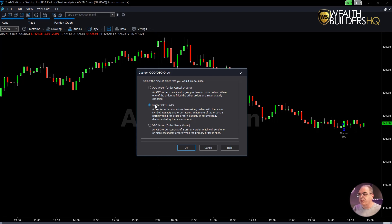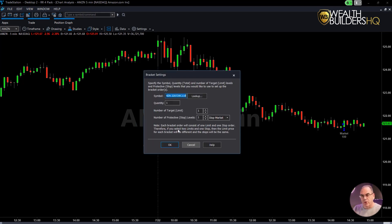It's a bracket — the OCO order is the one we're going to use. Remember, OCO means order cancels order: one order is going to cancel the other order if it's filled, if it's triggered. We'll click OK.